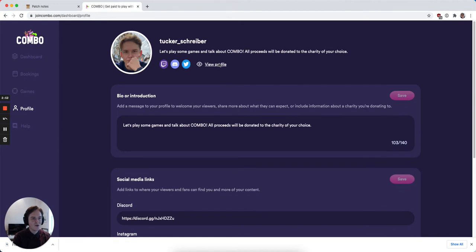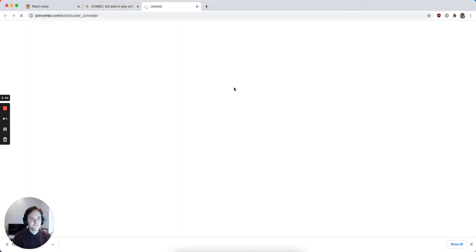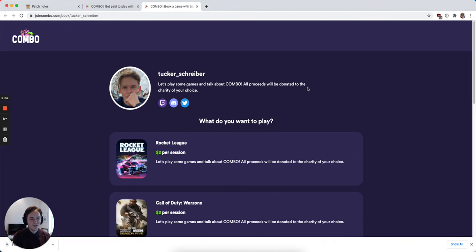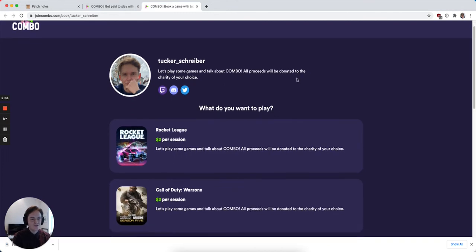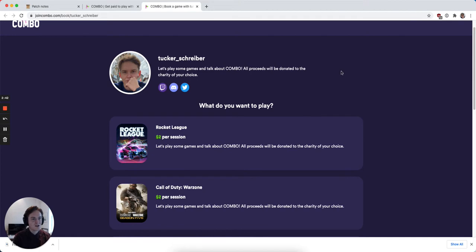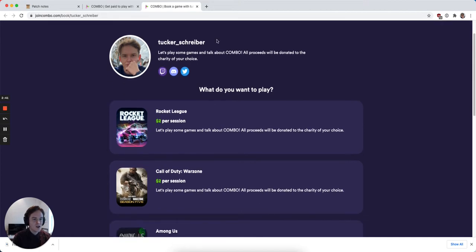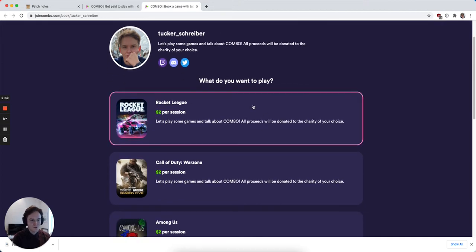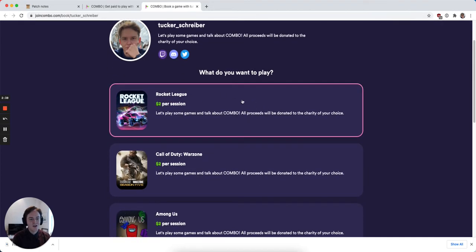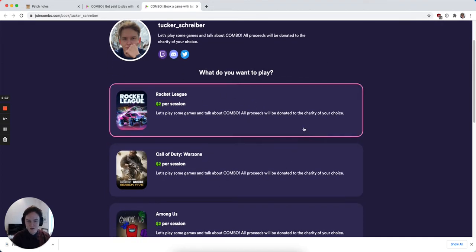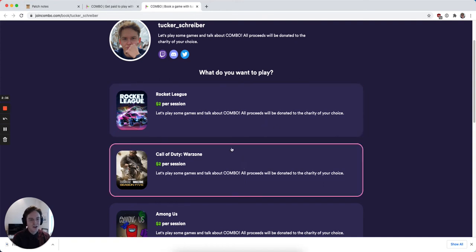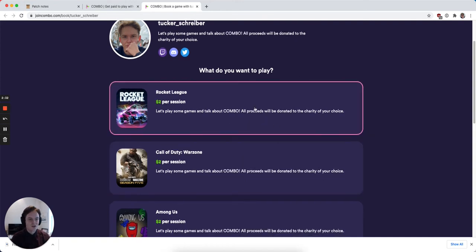If I view my profile, I can see all those changes have been reflected here too. We've updated the design of the public facing profile page, where we have the description, the price per game, and the availability per game at a per game level now, rather than something that is across the board across your whole profile.